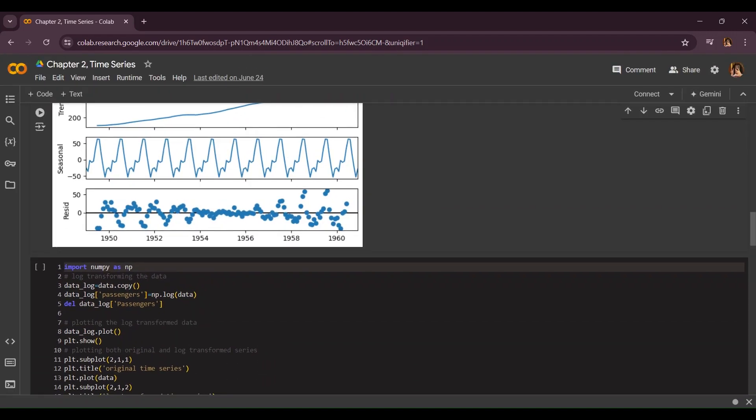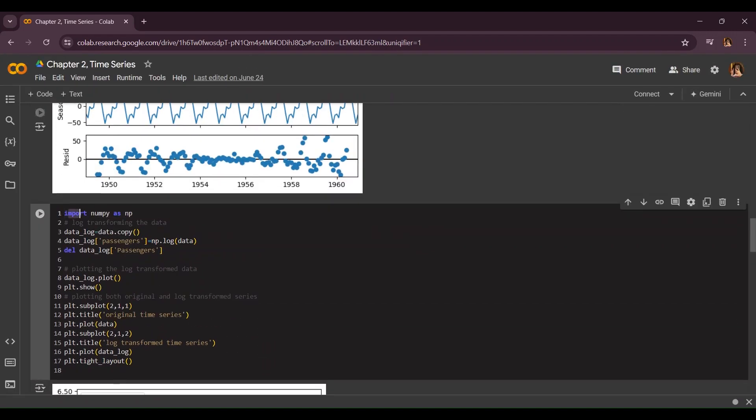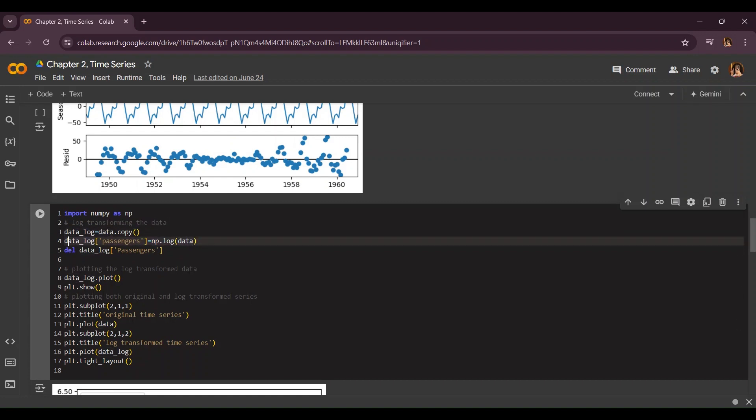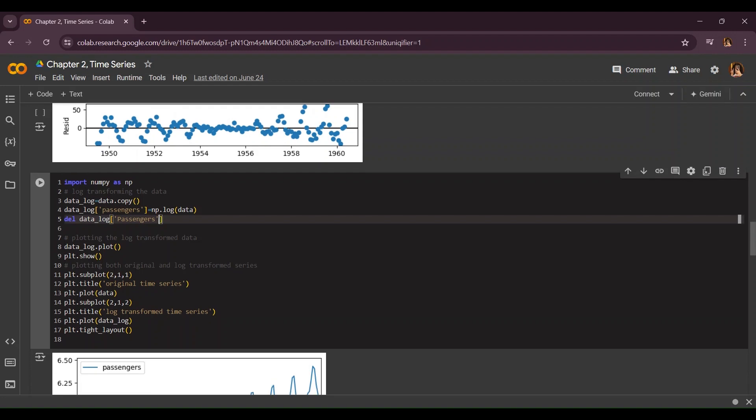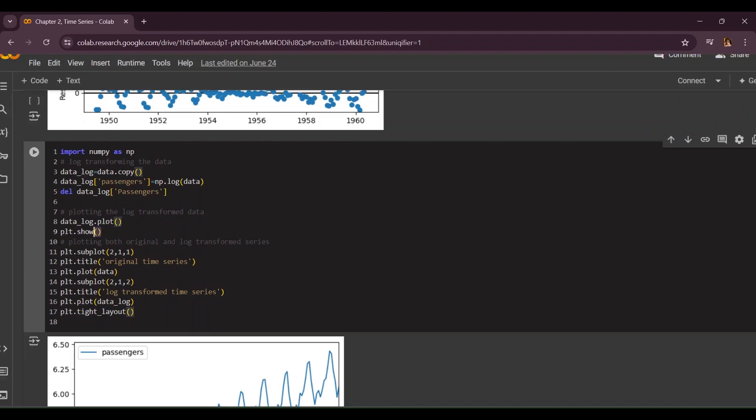And now we're going to log transform my data by importing numpy as np and data_log is going to be equal to data.copy. Here we're going to log the dataset which means to transform it. Then we have the passengers column over here equals np.log.data and now we're going to delete passenger. Here we're going to plot data.log.plot and we're going to show our transform graph.